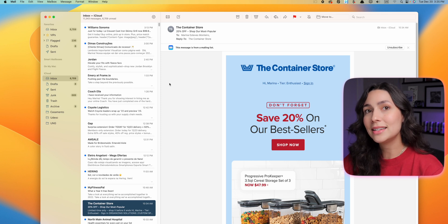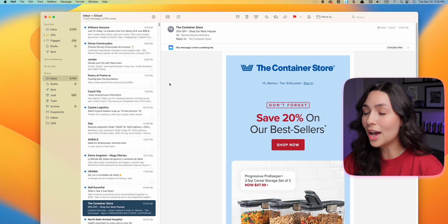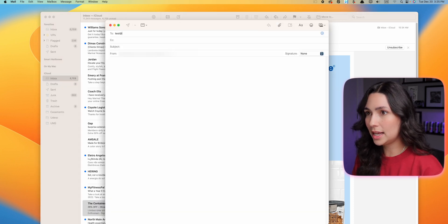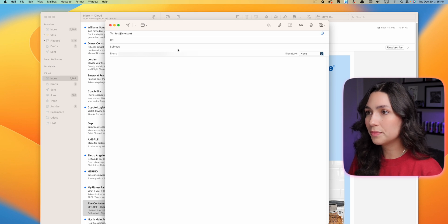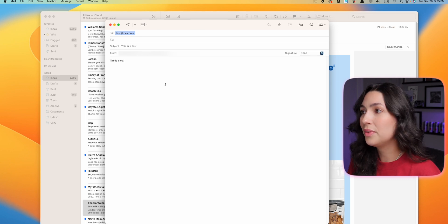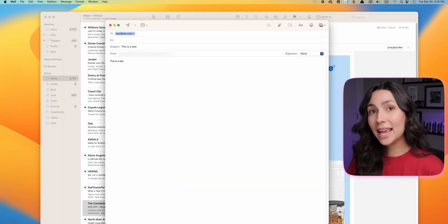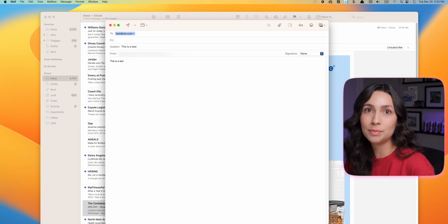Let's talk about the Mail app, because macOS Ventura brought a lot of new features here. First, you can now undo send an email — for some reason this was not previously available. For example, I'll send a test email and now there is an Undo Send button. You can undo send up to two minutes after it was delivered, which is awesome.